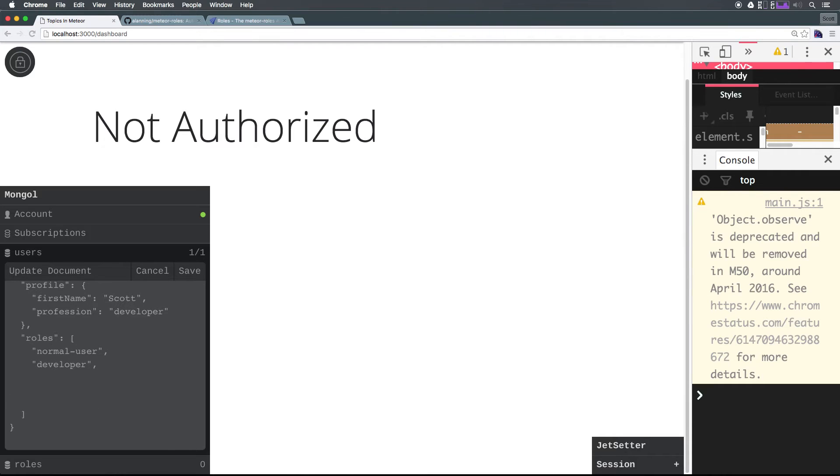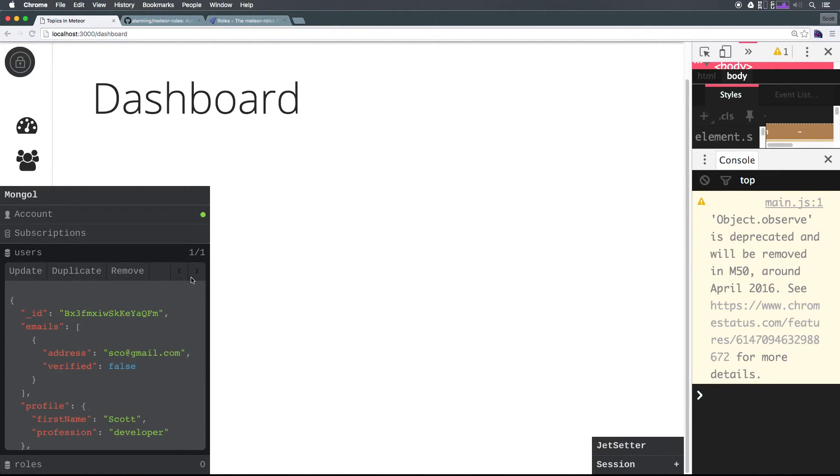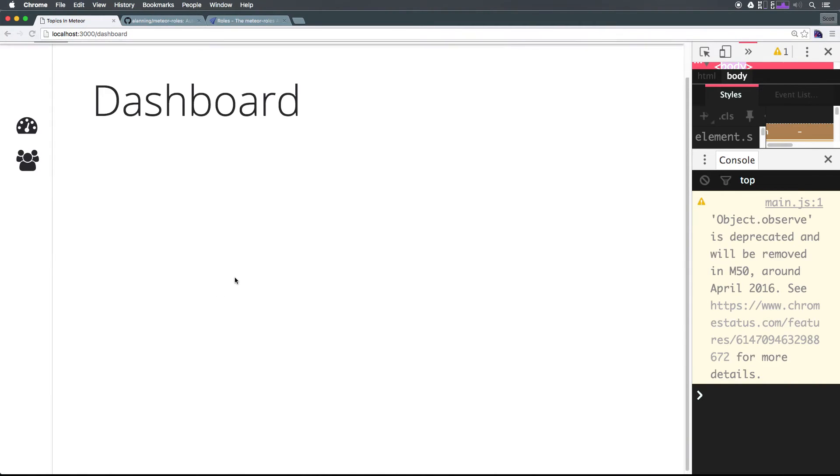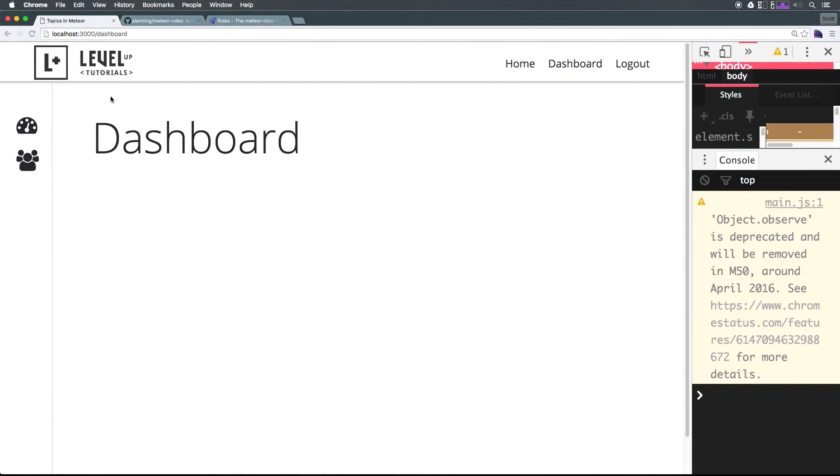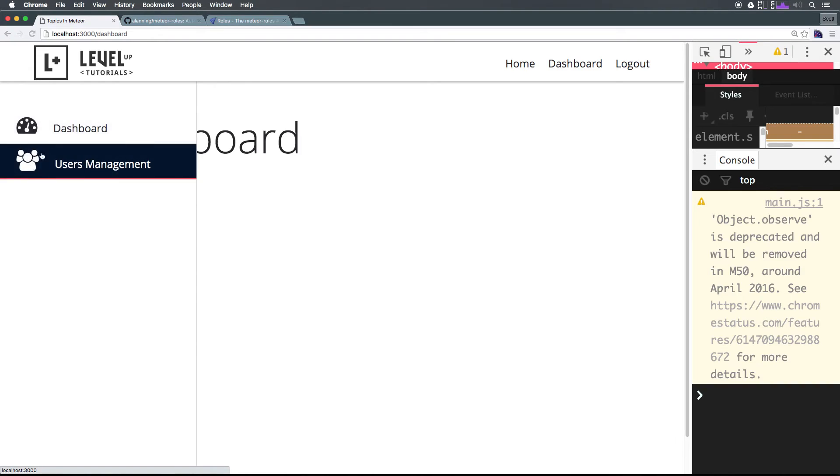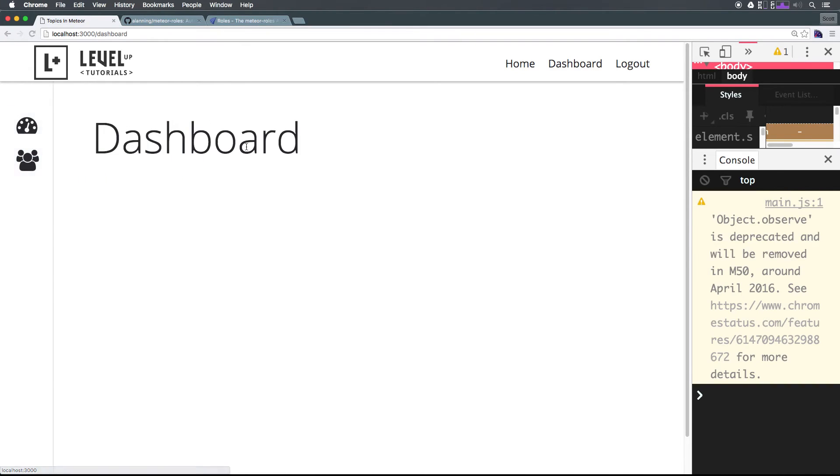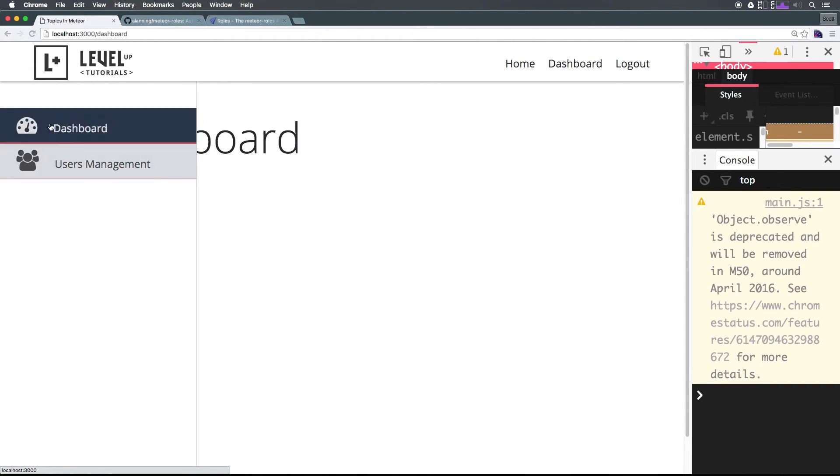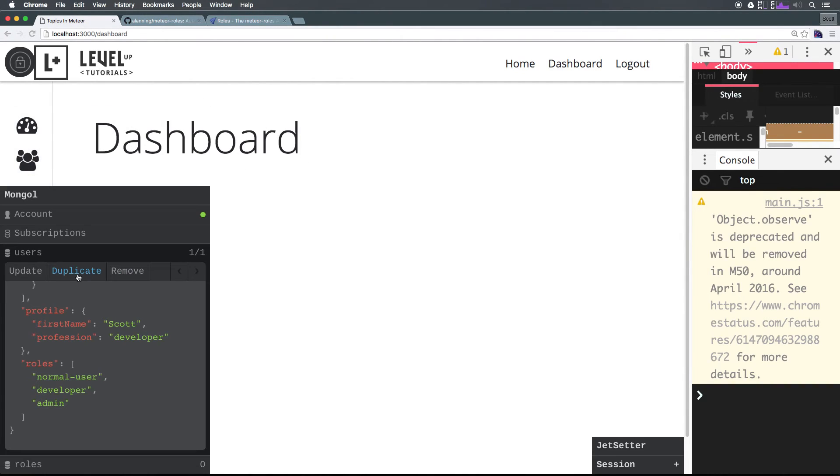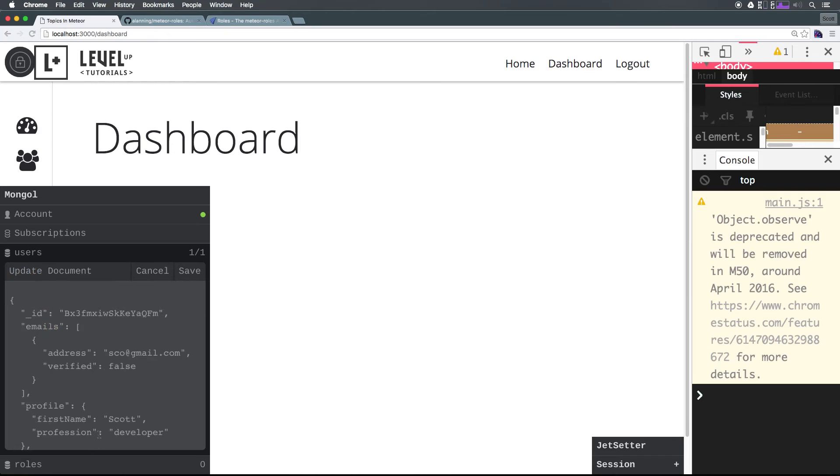I can have comma and what we want here is in a string 'admin' string. Let's click save. Literally instantly, our dashboard is now back. We're no longer getting this authorized message.